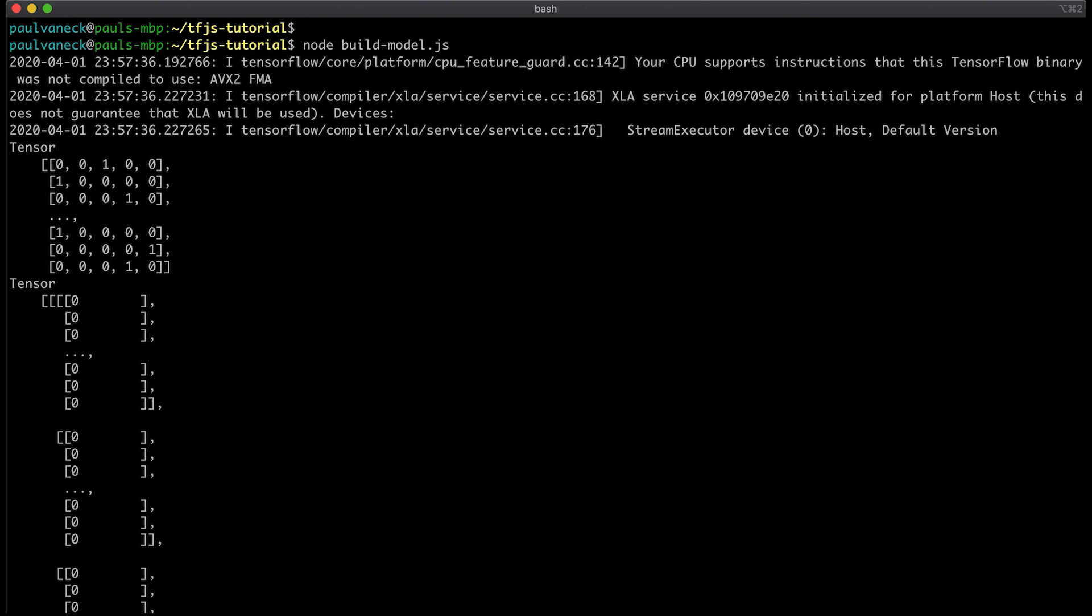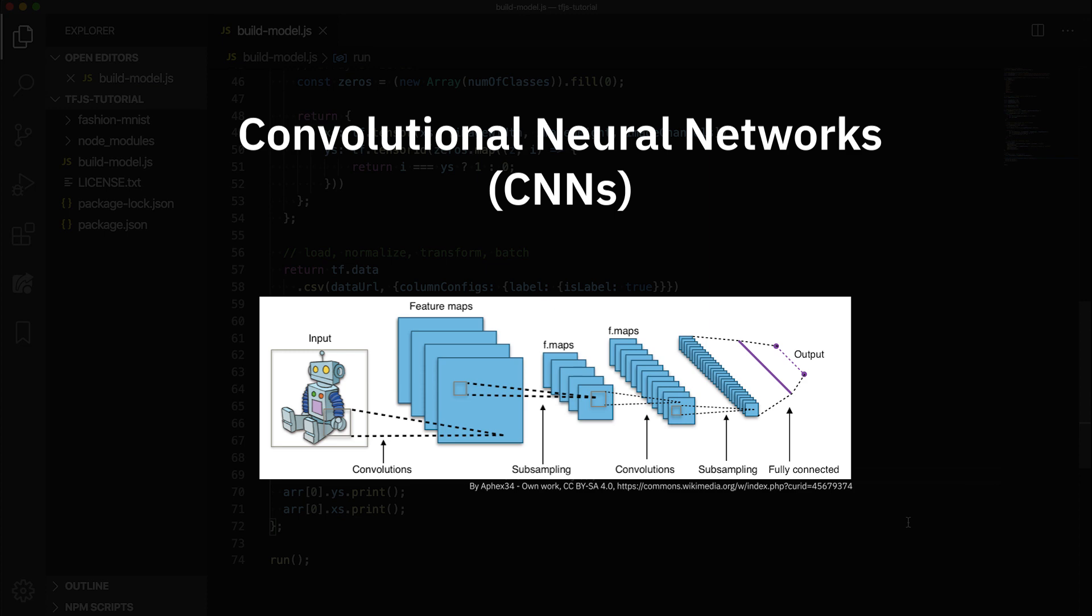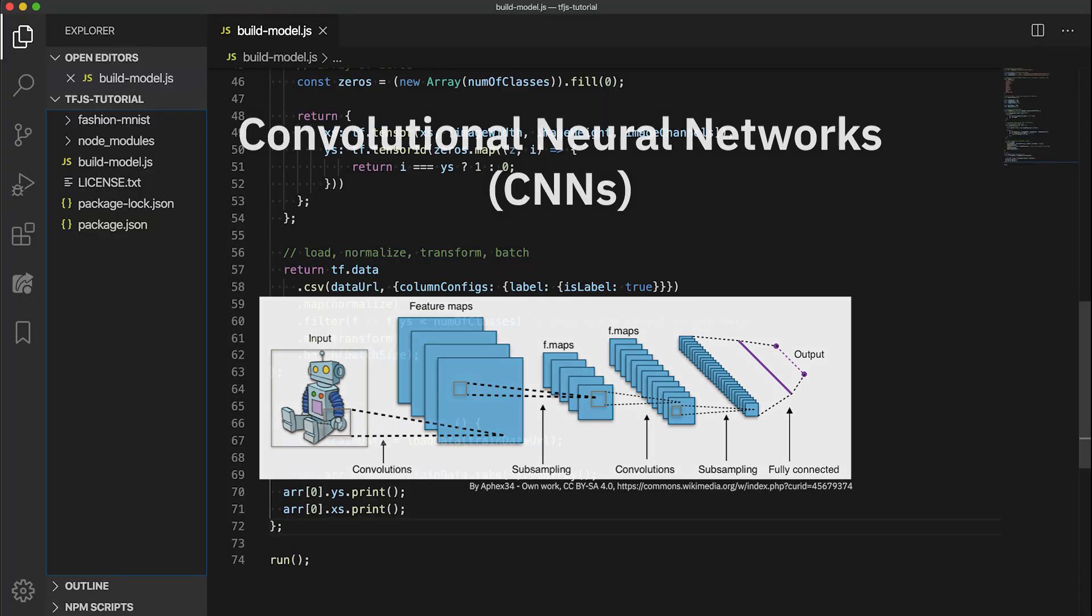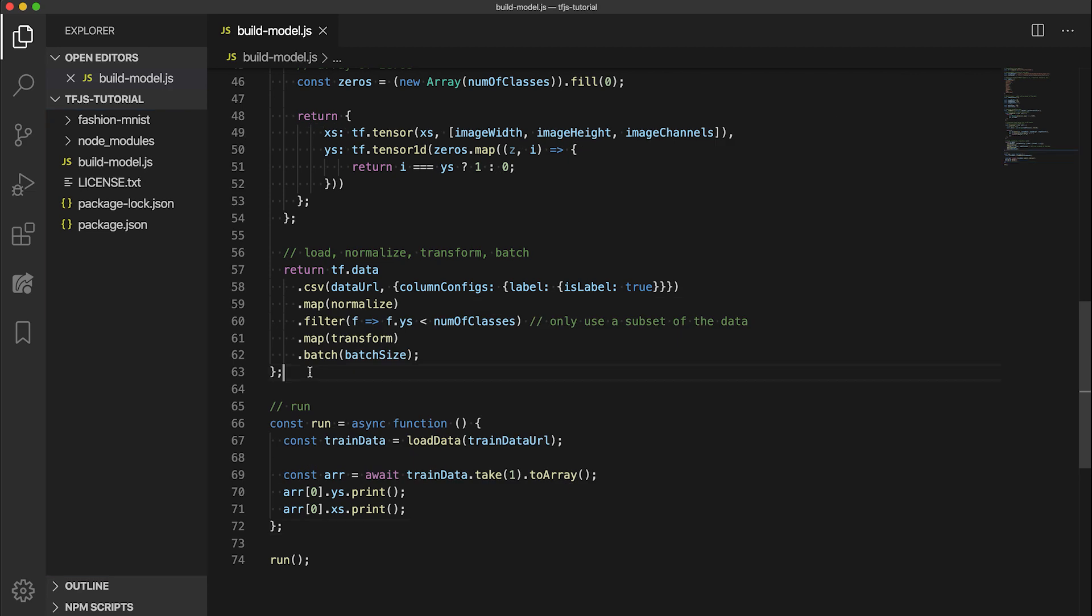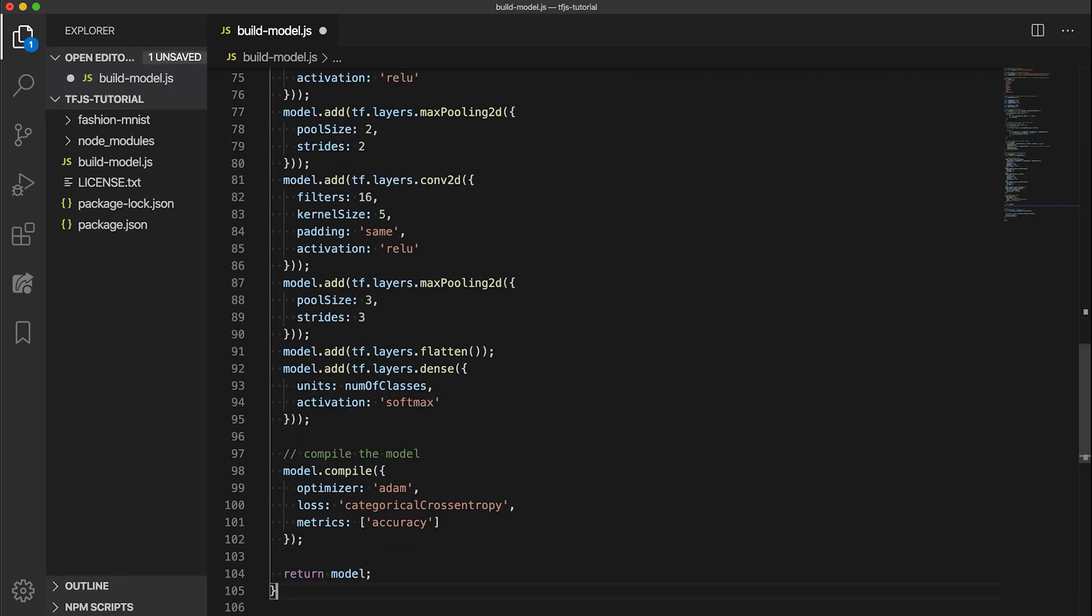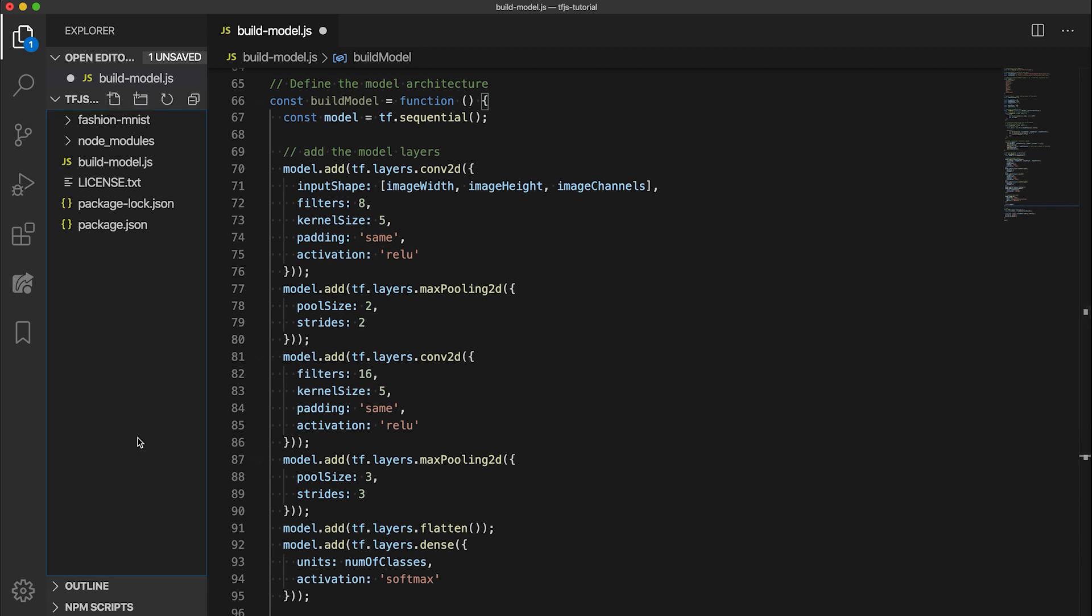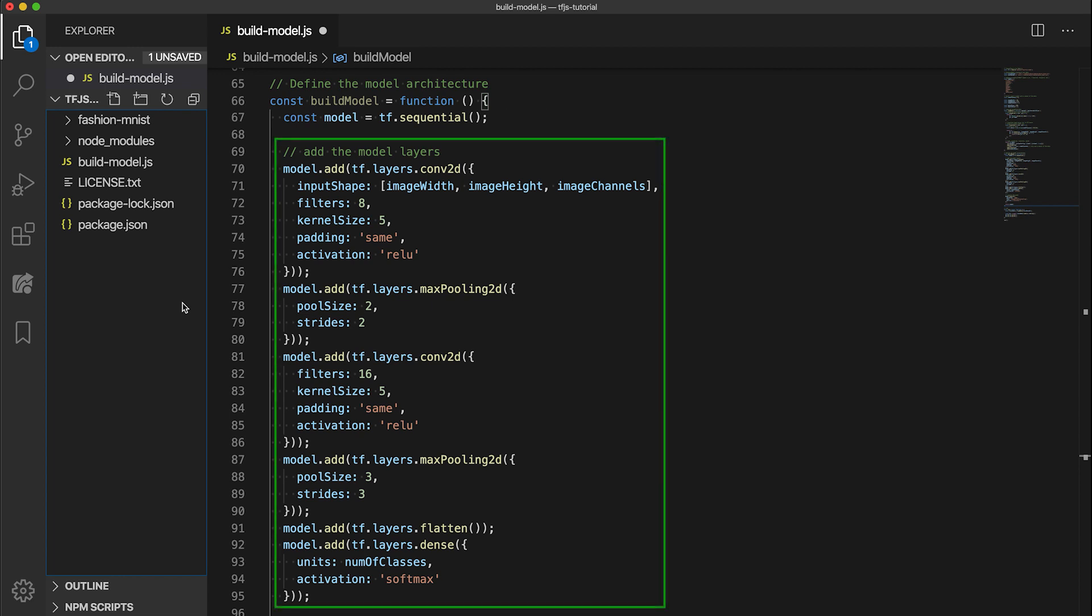So now that we have the data loading mechanism, it's time to build our model. For image classification, convolutional neural nets have been shown to be effective in extracting useful features from the images so that the model can learn. So let's use that. So back in our buildModel.js file, let's create a buildModel function like this. The model architecture here simply consists of two layers of 2D convolution along with computing the max pool after each layer. Feel free to make changes to the model like adding more layers or changing activation functions, but this is what we'll go with for this tutorial.